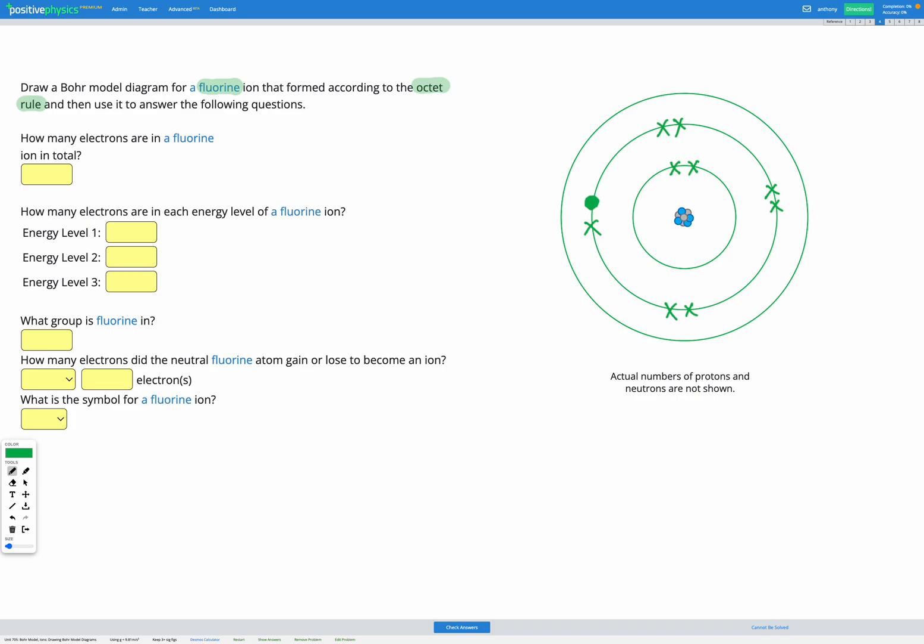So now how many electrons in total do we have? We've got one, two, three, four, five, six, seven, eight, nine, ten. So we can answer that first question here.